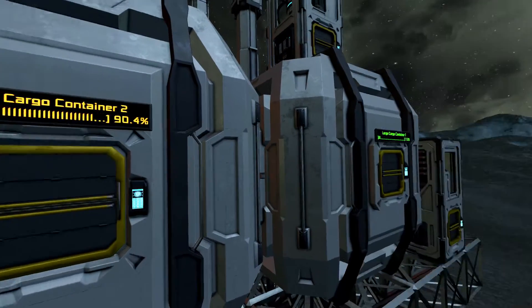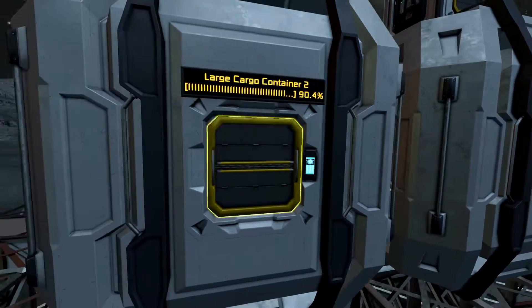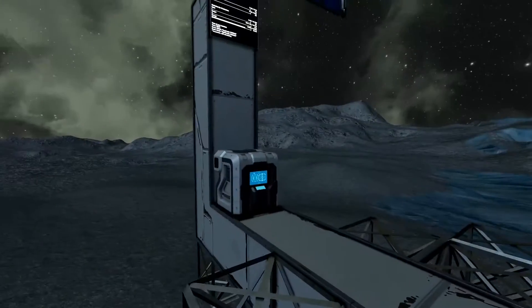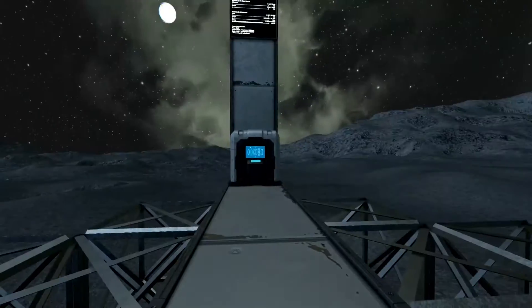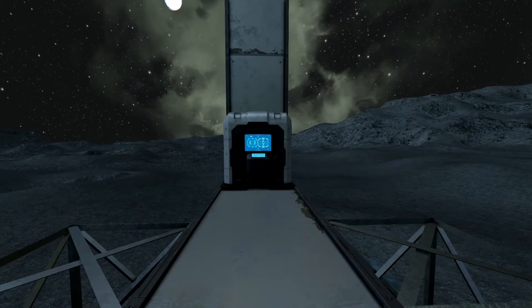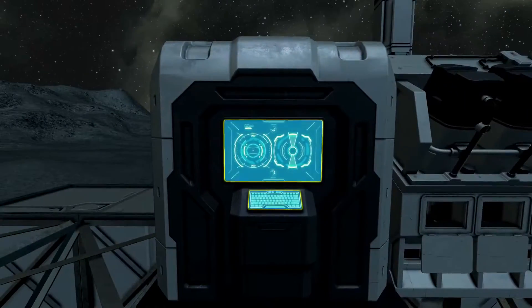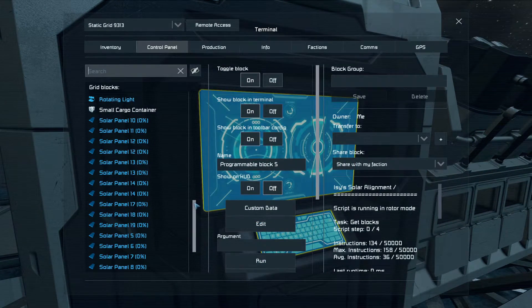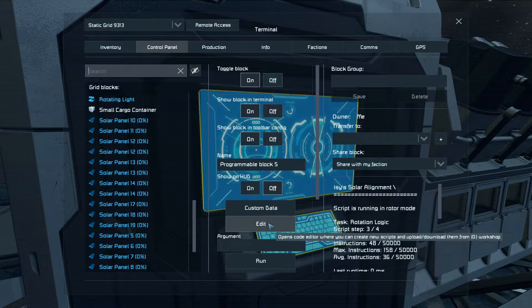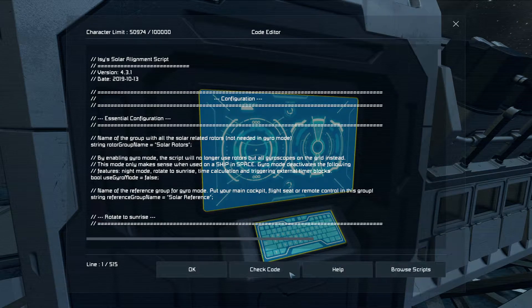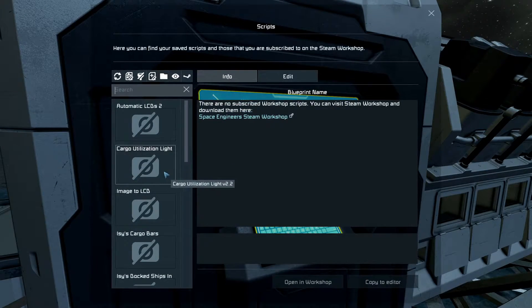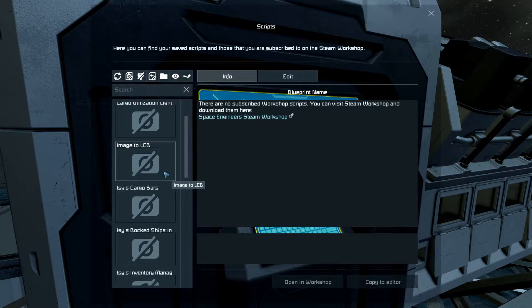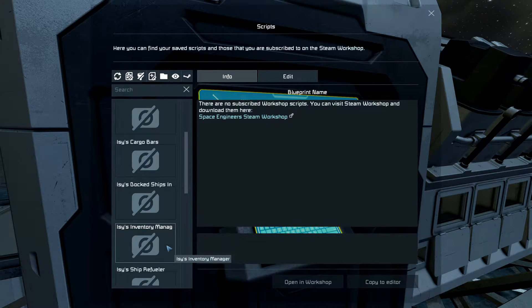For this one you're gonna need a separate programming block — you can't use the same one, unfortunately. So you can use this programming block or a second programming block. Again, this is Izzy's Container Script. We go to Edit, Browse for a Script, and right here it is — Cargo Bars, Izzy's Cargo Bar.